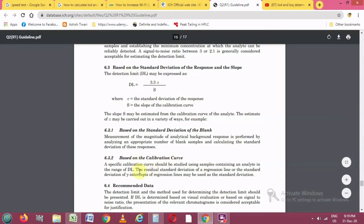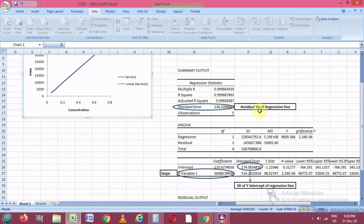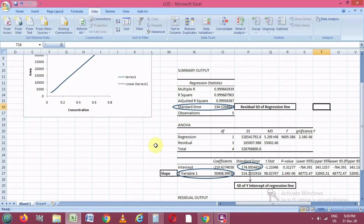We can match these values to our Y = MX + C equation. The slope value matches here, and the other important value is the Standard Error of the Y-intercept of the regression line. These two values — the residual standard deviation of the regression line and the standard deviation of the Y-intercept — are used in the calculation of LOD and LOQ.